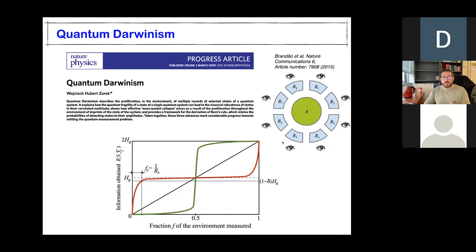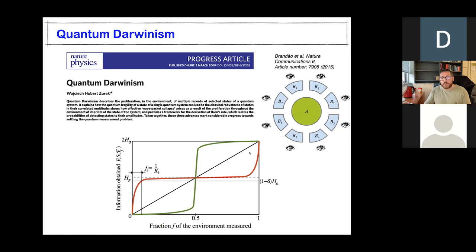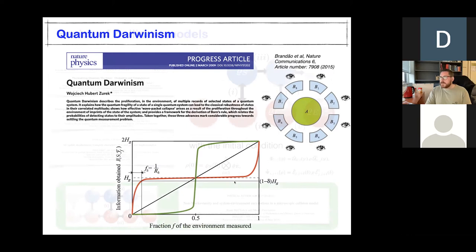There is another way that the mutual information can go - whenever you don't see this redundancy, whenever observers wouldn't agree on an objective state of the system. That's where you get the encoding behavior: as an observer, if I have access to a small fragment of the environment, there's very little information about the system I can gain. Even if I get half the environment, I still don't really learn much about the system. It's not until I have more than half the environment that I suddenly learn virtually all of the information. So this is a very different behavior with no redundancy.